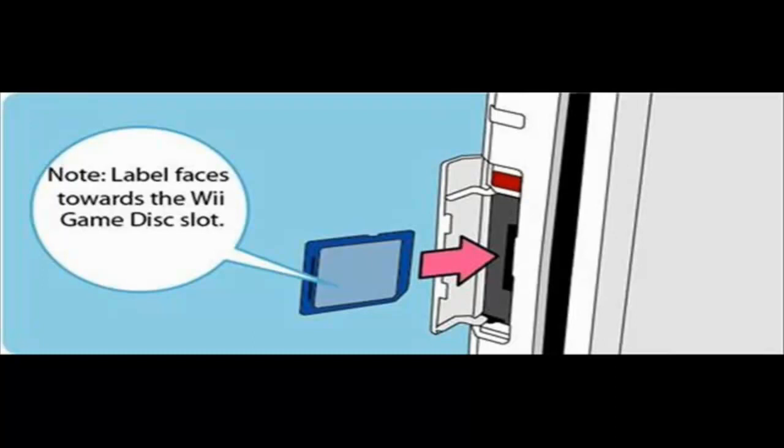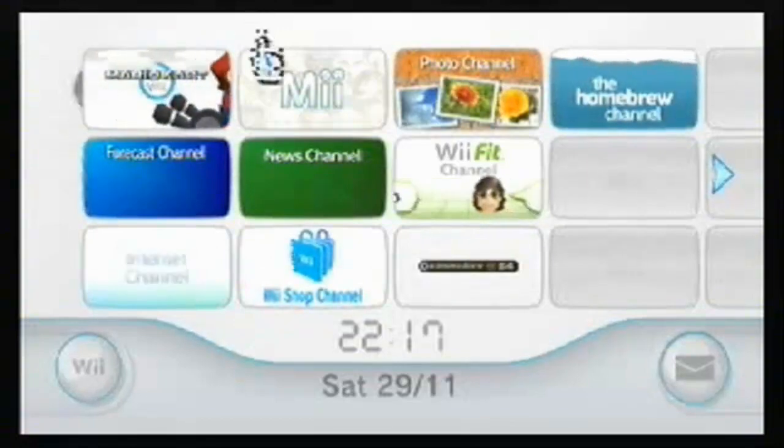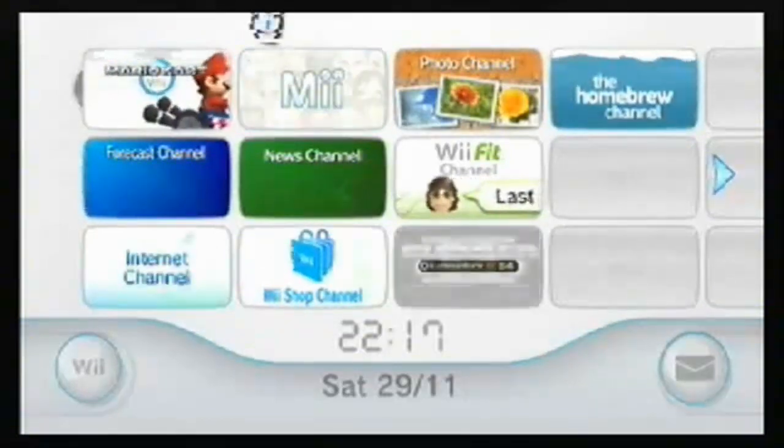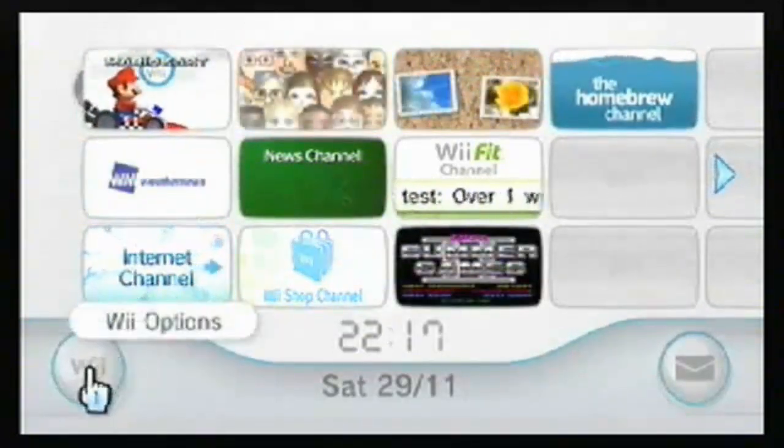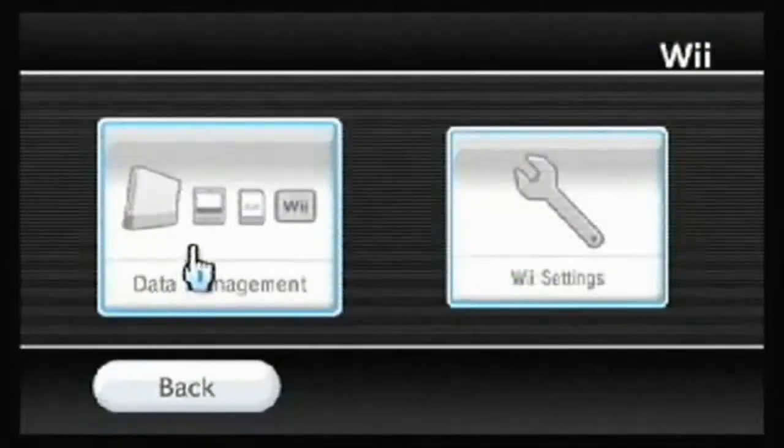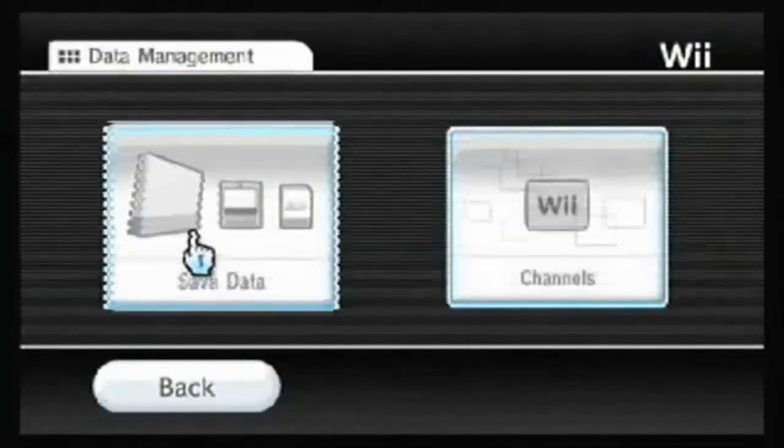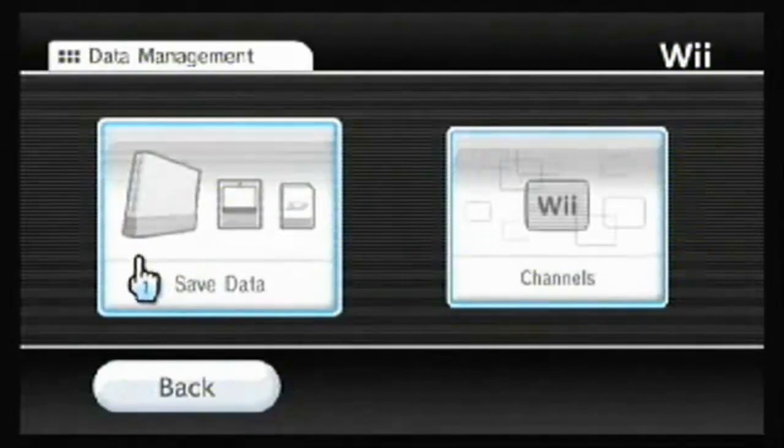And the following clip is an old video that I made from my old capture card. This is what you do: you go to Wii, down the bottom, go to data management, go to save data, Wii.